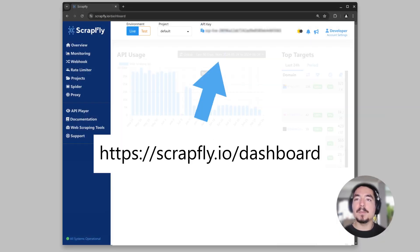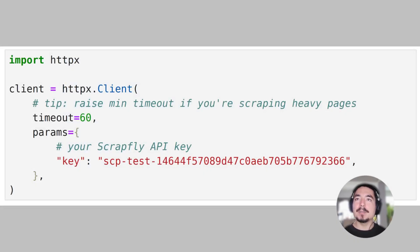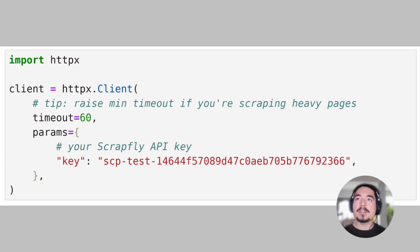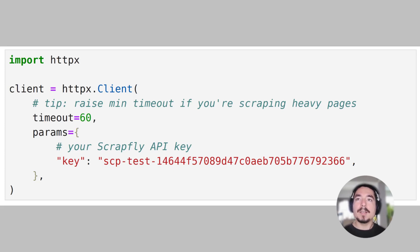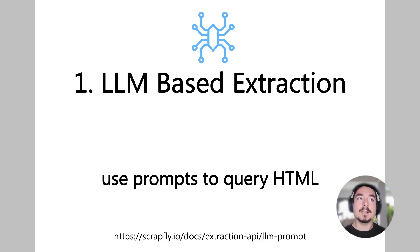Before we begin, make sure to grab your API key from the ScrapFly dashboard. To illustrate the examples, we'll be using Python with HTTPX library, but the Extraction API can be accessed using any HTTP client, like Fetch in JavaScript, or Curl as it operates through simple URL parameters. Let's take a look.